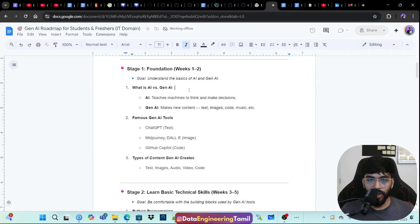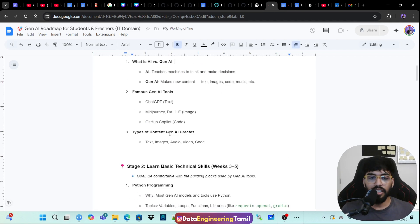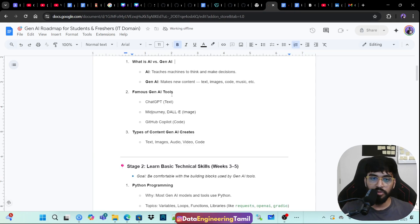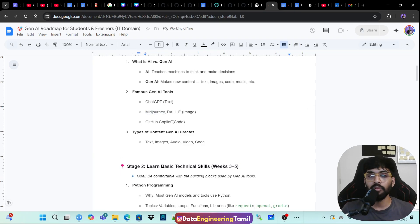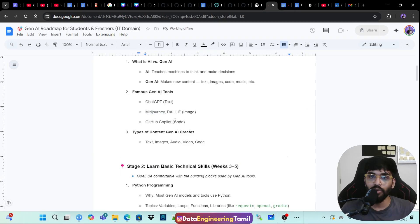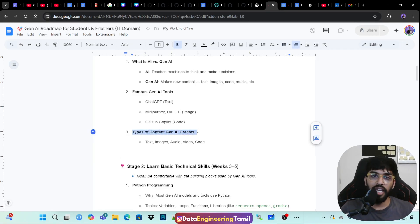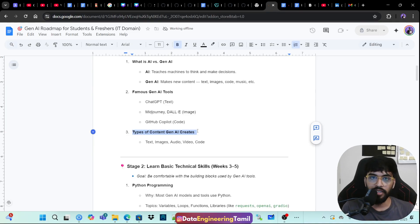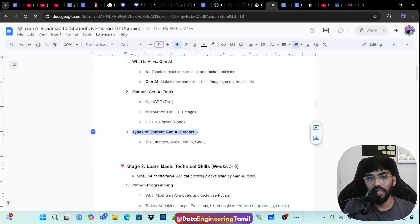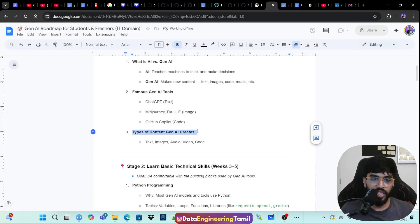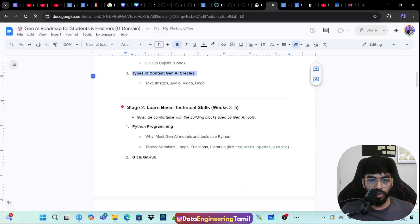So then you need to understand the difference. And then famous gen AI tools you have to use like Gemini, ChatGPT, Midjourney, Dali, GitHub Copilot for coding, and even ChatGPT can code. And types of content gen AI creates. The name itself has generative AI. The AI generates something. What is that something? Text, audio, video, image, and code.